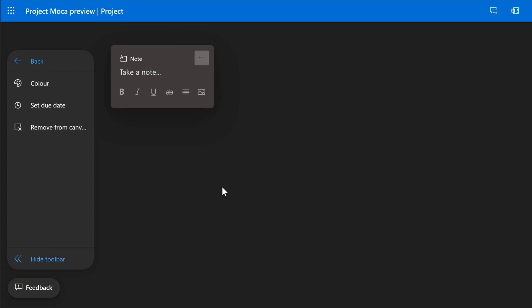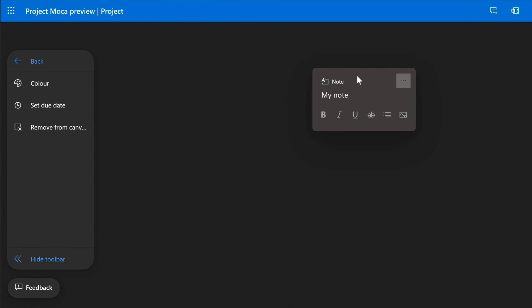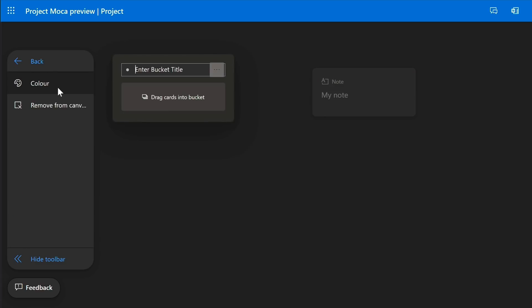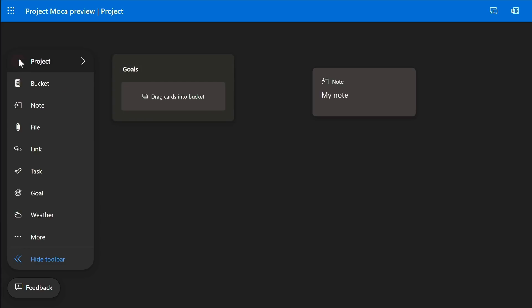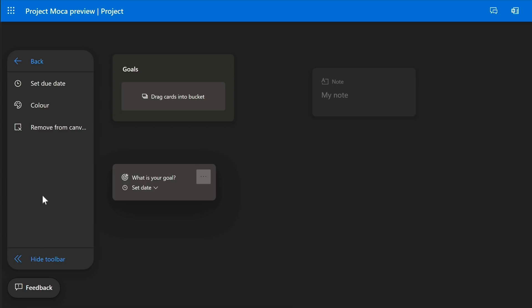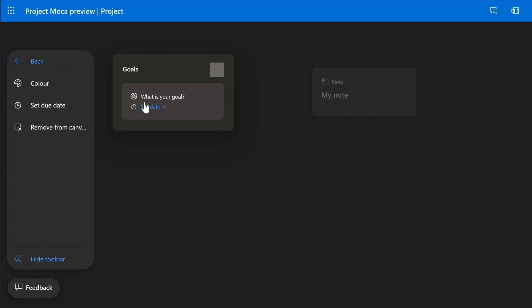You can add items on their own like this note, or you can have containers called buckets and add items to the buckets. There are a number of items you can choose from, most of which are self-explanatory, and many of them integrate with other areas of Office 365.